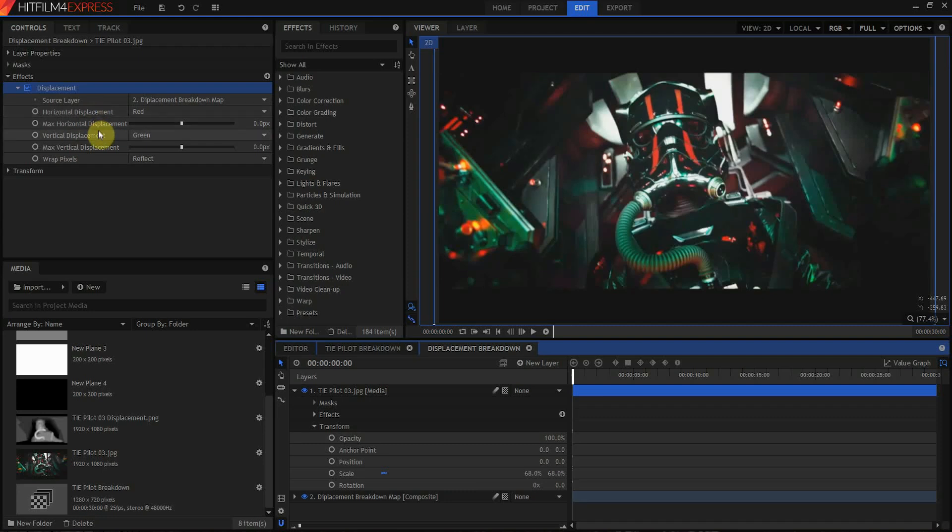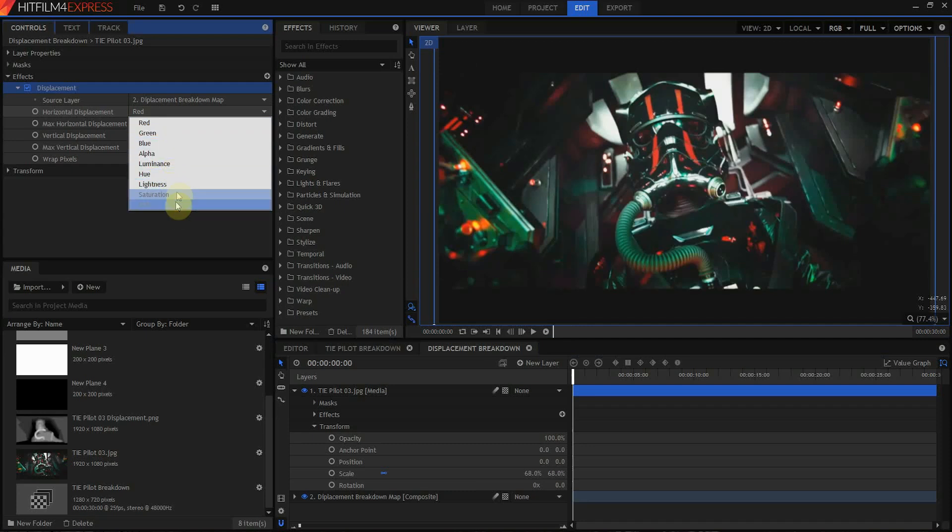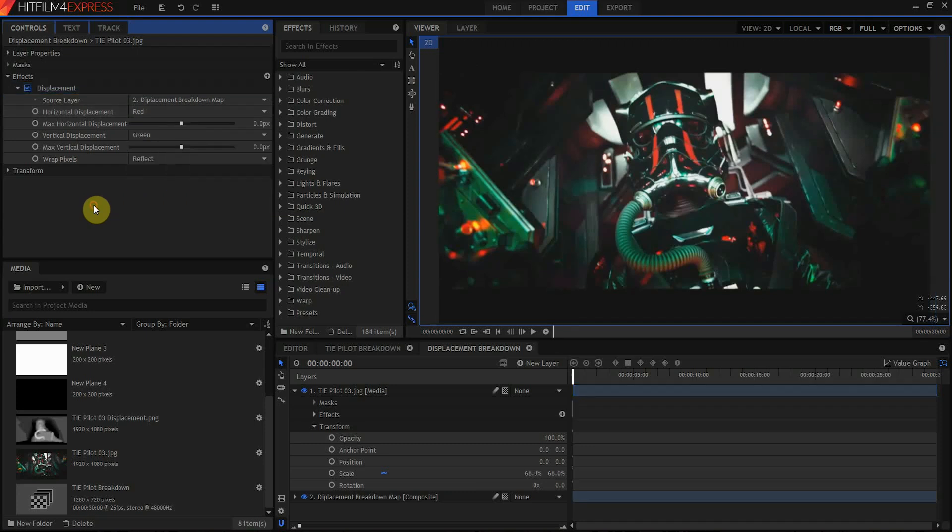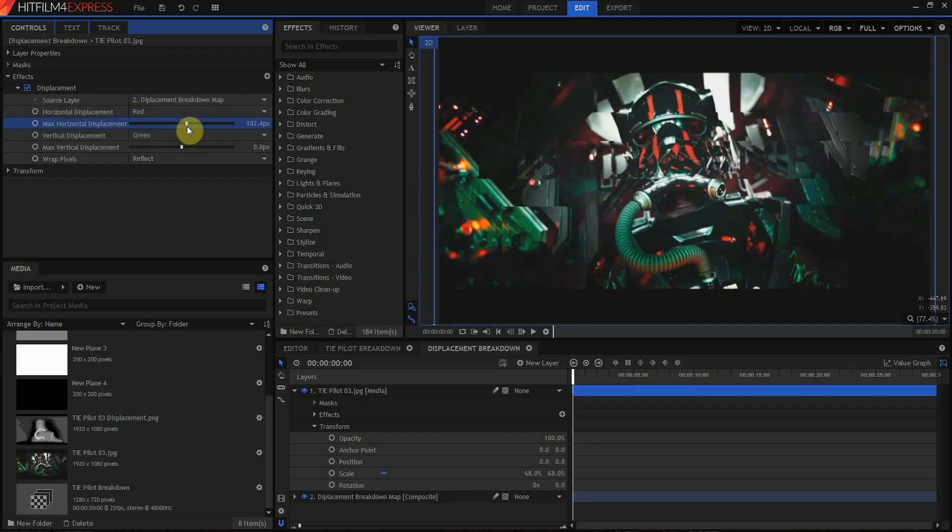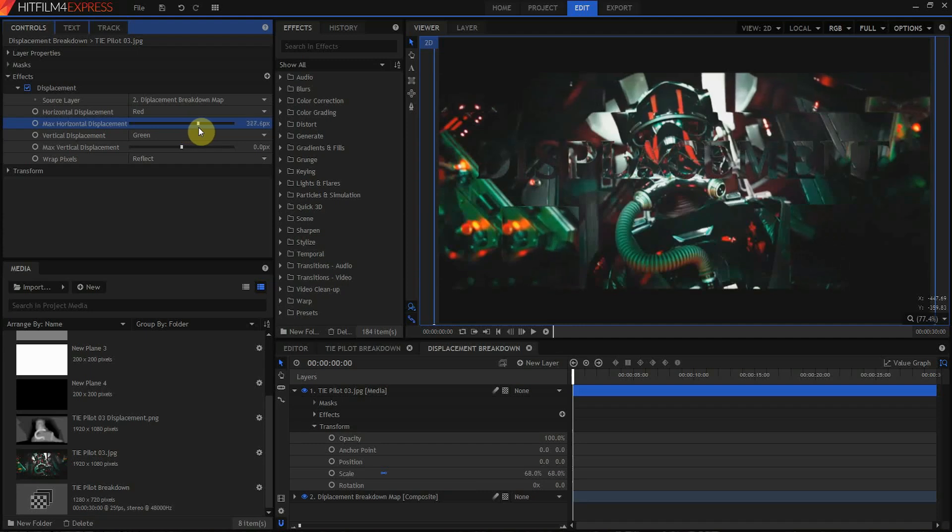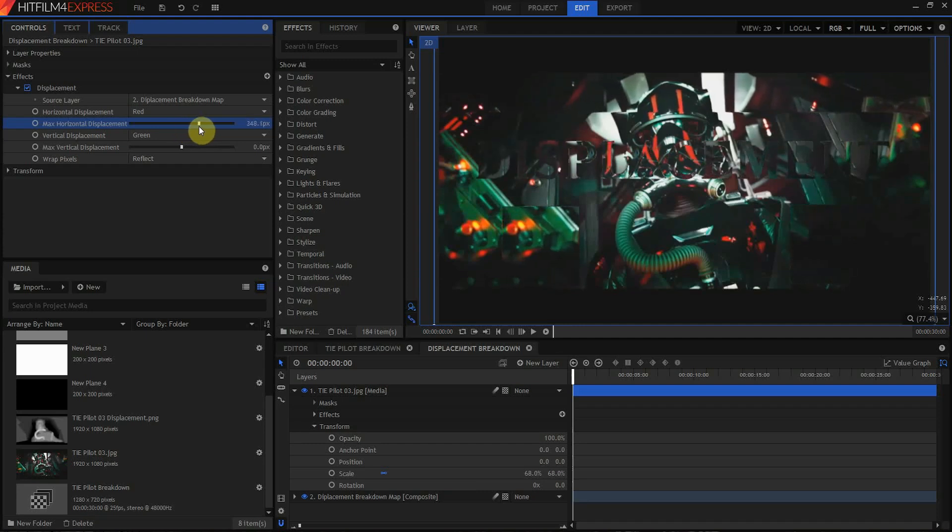The displacement is using the displacement breakdown map as the layer. Now you can see these controls here for horizontal and vertical displacement are set to red and green. You can set different color channels to affect the displacement, but that's going to depend on what the source image you're using for the map. I'm using black and white, so it doesn't really matter which channel I use.